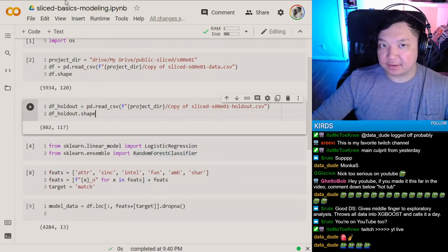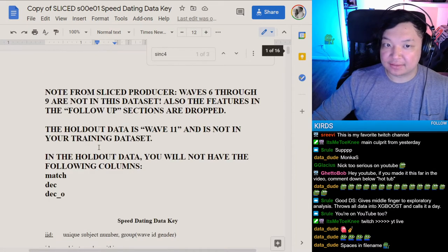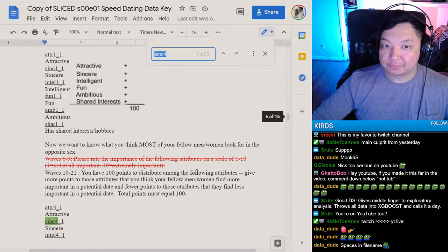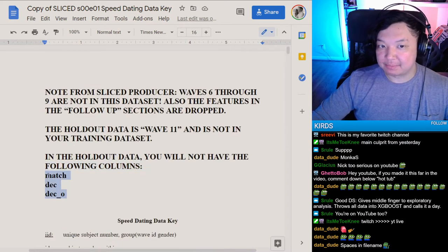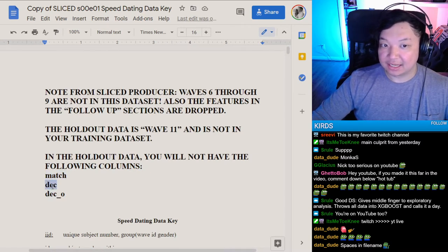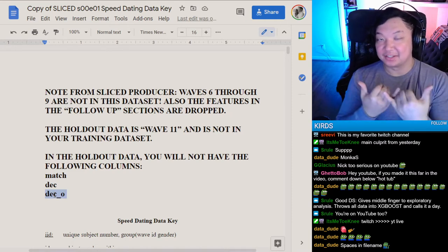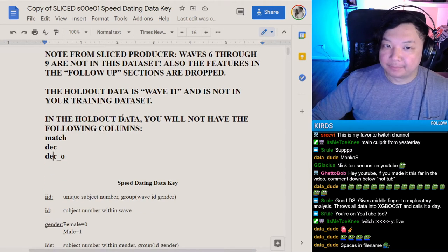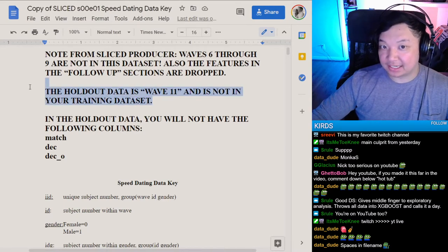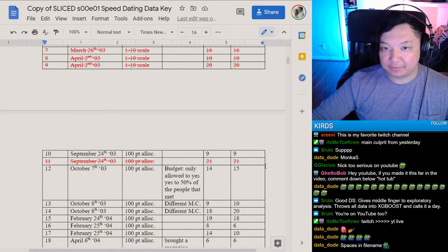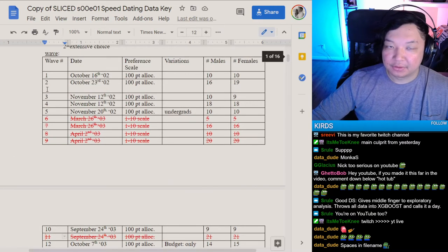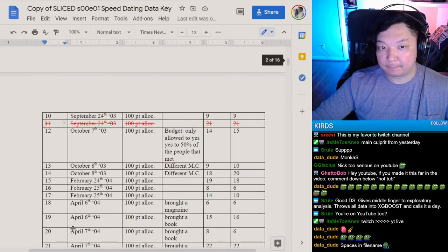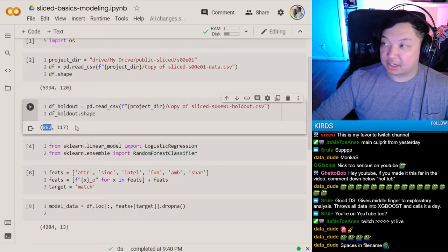The holdout has all the same rows except a few are taken out. If you read the documentation you can see that the holdout will not have certain columns — notably match and decision, because match is our target. If both sides say yes on decision then that is a match. The holdout data is wave 11, which is not in the training set, so we're predicting on a completely different night across 882 rows.